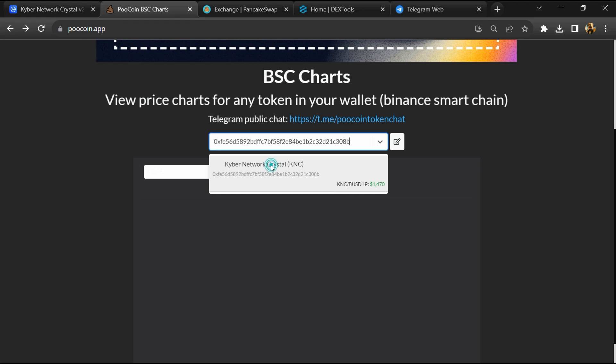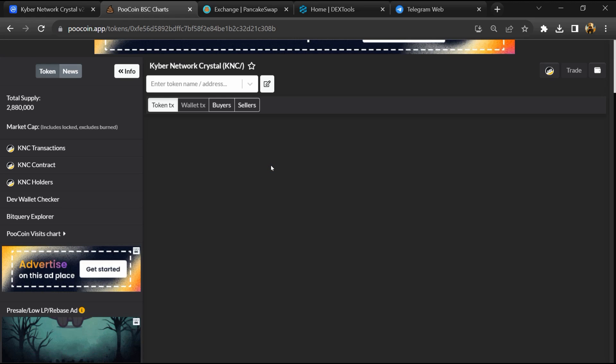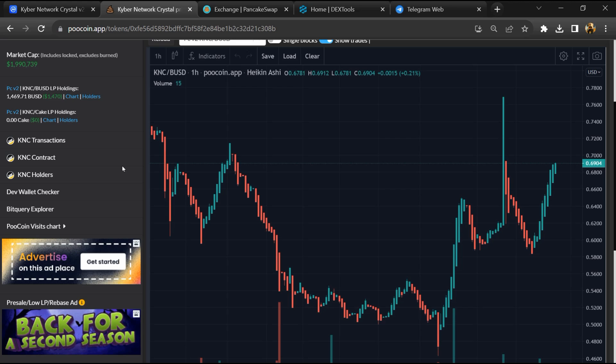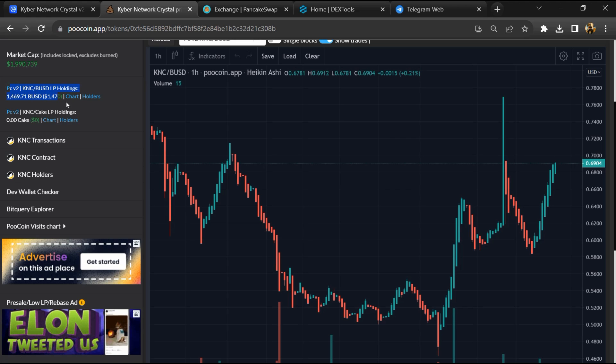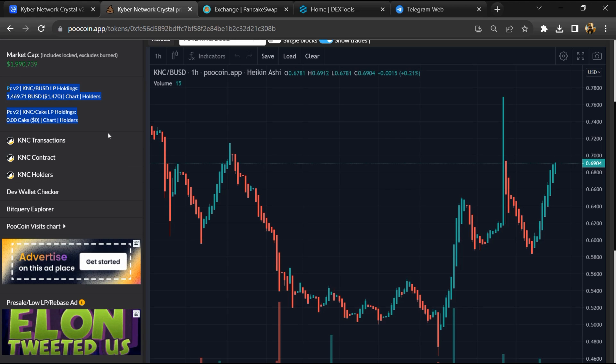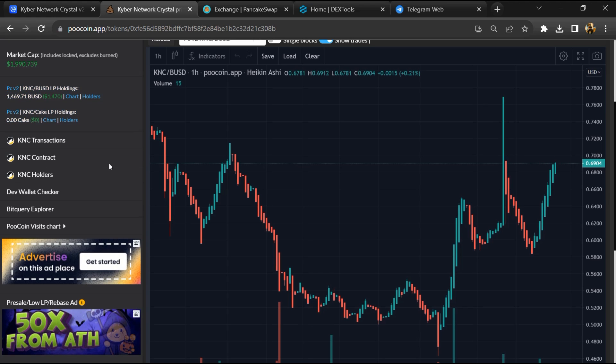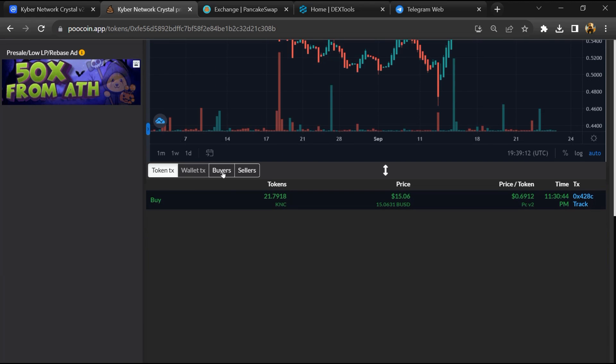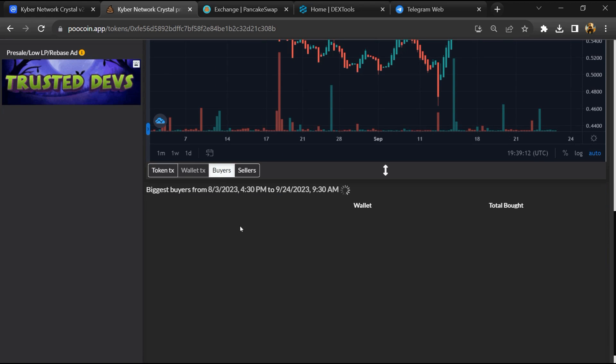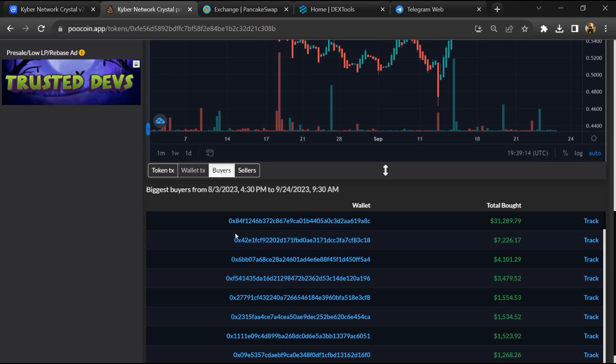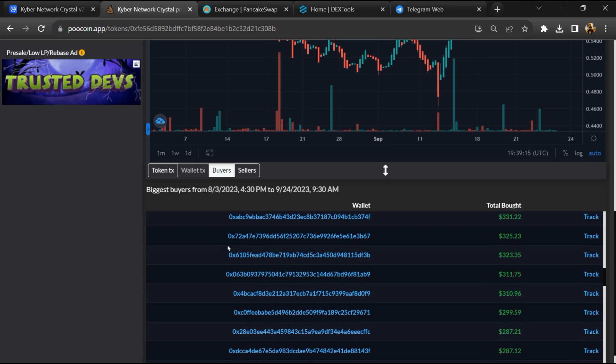Then you will open this token. Now here you can see the liquidity locked amount, and you can check buying and selling transaction details.